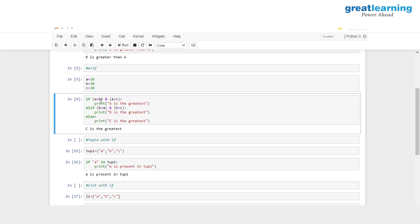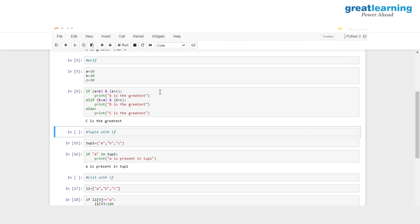Then we head on to elif, checking if B is greater than A and B is greater than C. B is greater than A (20 > 10) is true, but B is greater than C (20 > 30) is false. True AND false is false, so we skip this as well. Finally, we enter the else statement and print out 'C is the greatest'. We can also use the if statement with a tuple. Here we check if element A is present in tuple1 — since it is, we print 'A is present in tuple1'. If we check for Z, it's not present, so we get no output, but adding an else clause prints 'Z is not present in tuple1'.